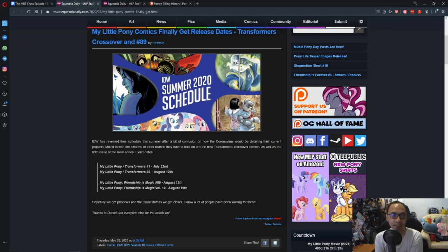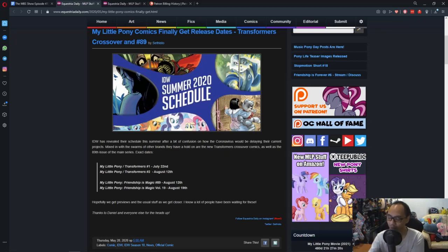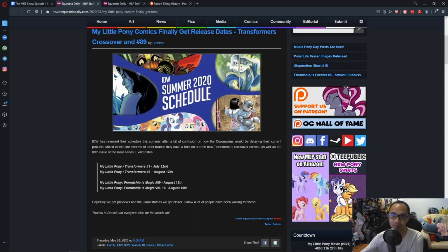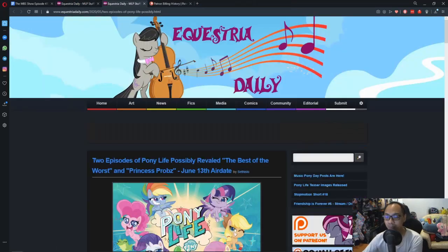Other than that, we get more comics to read, so that's always awesome. So let's move on to the next news.